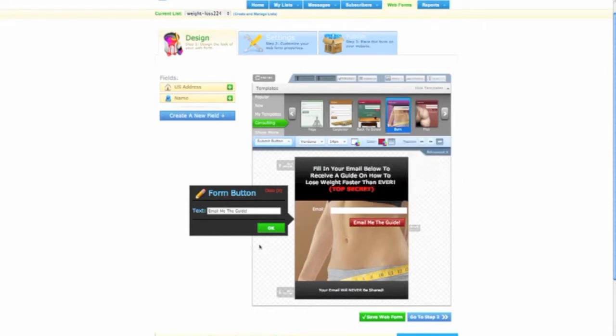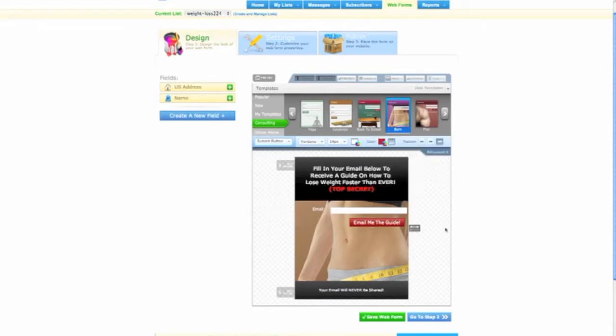How cool is that? I mean, that's what I'm saying. The power of using the Aweber here to create yourself a squeeze page is so easy. And it's literally, you could change it to whatever you want. And it's perfect.